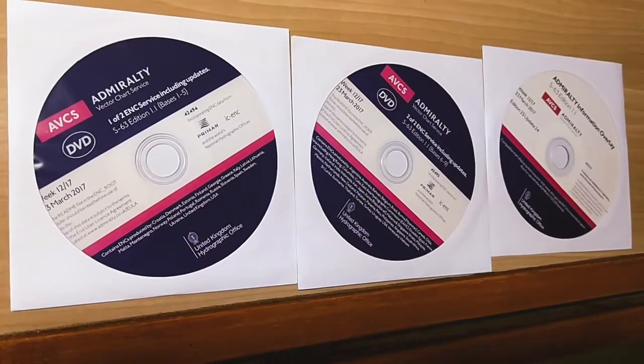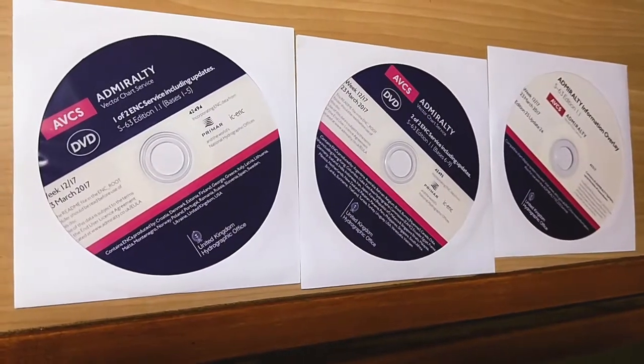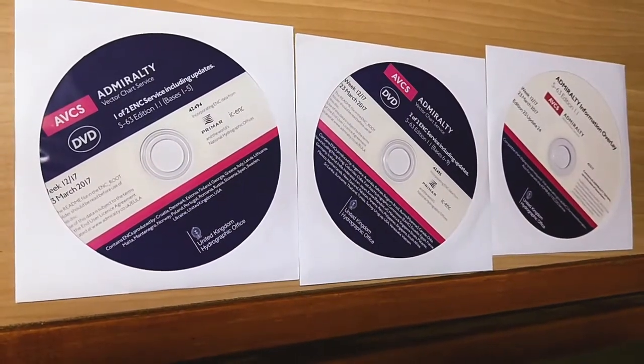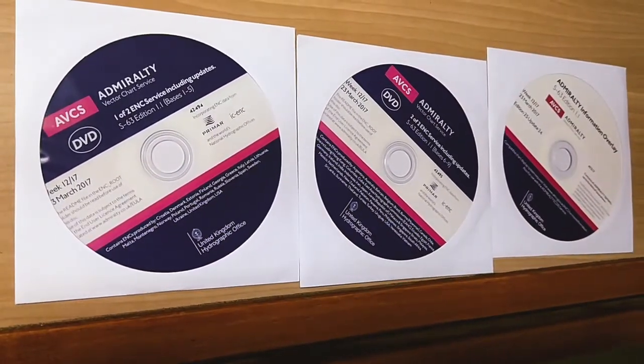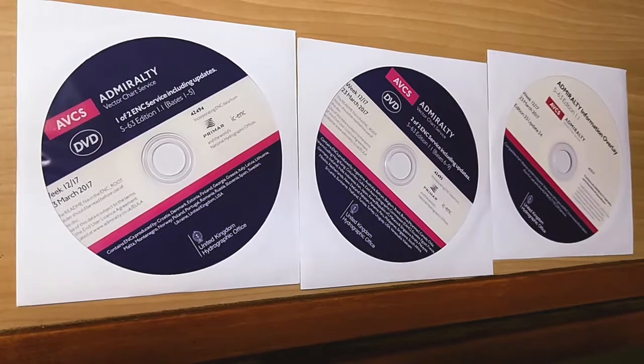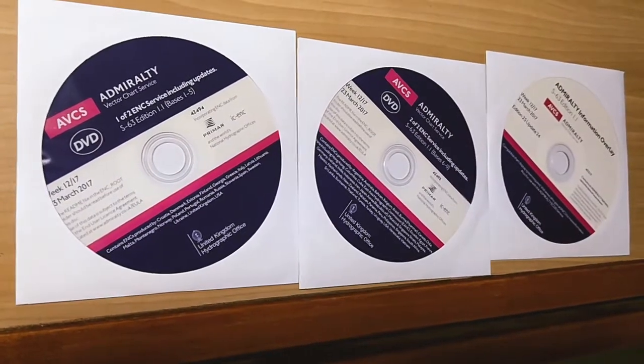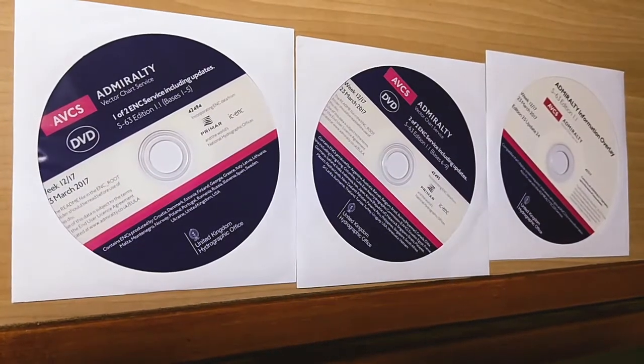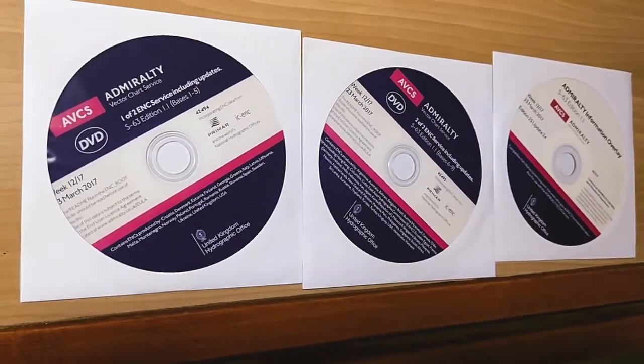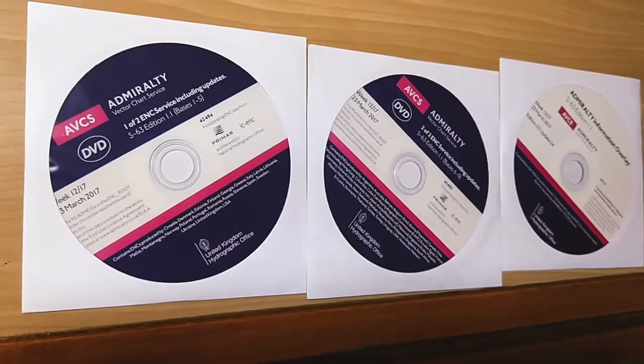So you need to install the relevant base CDs which are mentioned in Schedule A and Admiralty Information Overlay CD on the ECDIS.